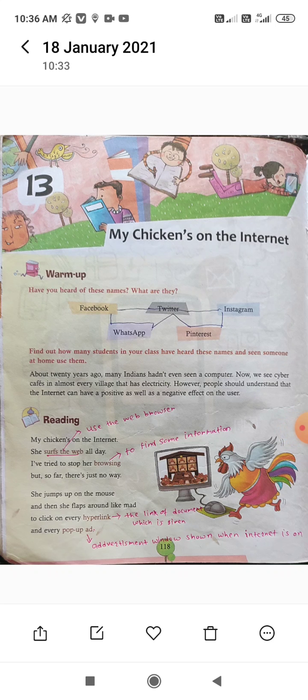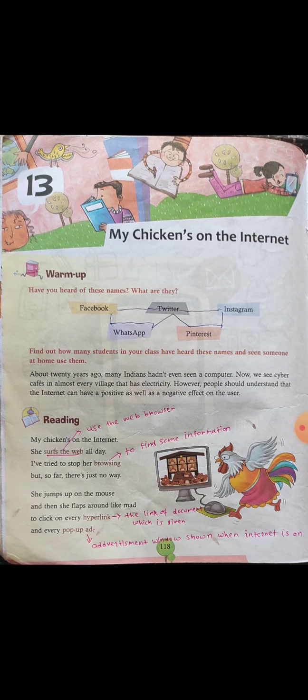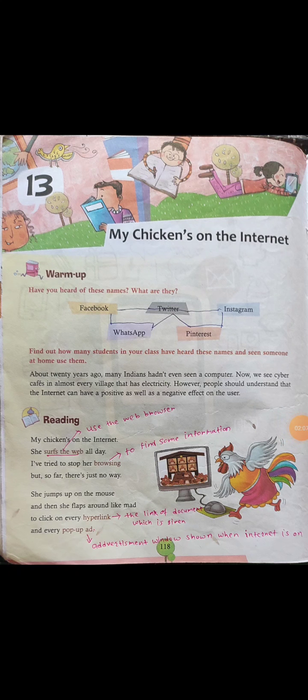My chicken on the internet, she surfs the web all day. I have tried to stop her browsing, but so far there's just no way. In the first stanza, the poet says 'my chicken on the internet.' My chicken means the young one — all students or children. The poet addresses all students and small children who are using the internet the whole day. 'She surfs the web' means she uses the web browser for searching various sites, such as gaming sites. 'I have tried to stop her browsing, but so far there is just no way' — but she can't stop.